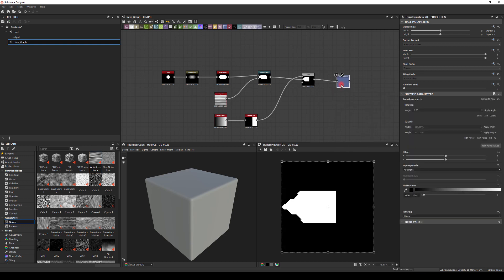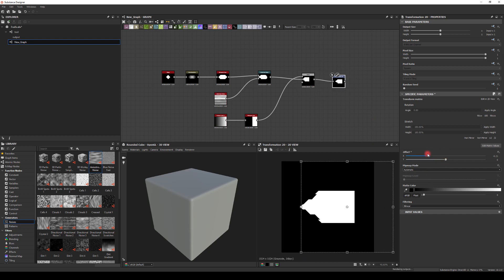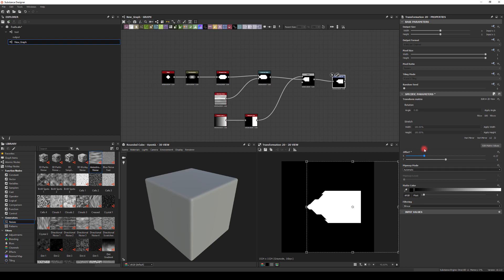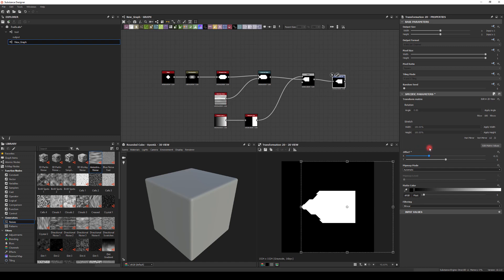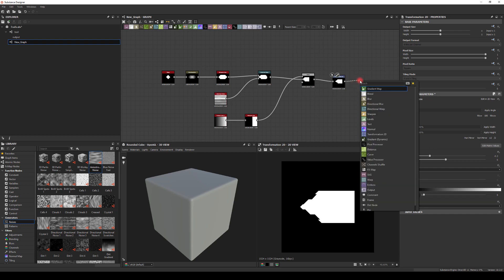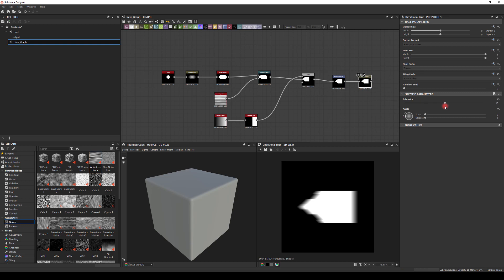Now we've got this shape, and we probably want to move it forward a little so we have more space in the back to blur it. I'm gonna add a Directional Blur next and change the value to 50 so the trail is a little bit longer.